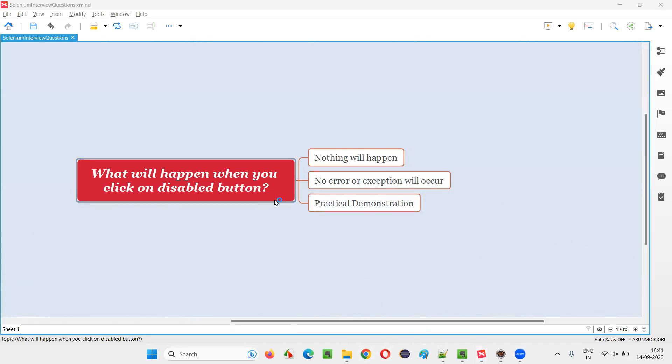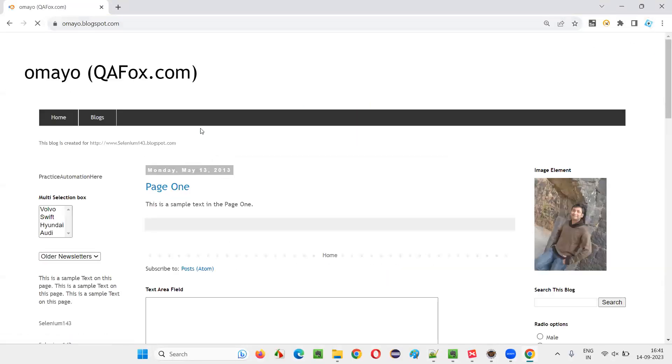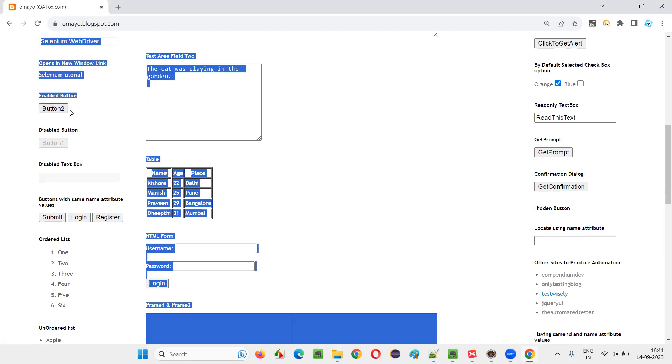I'll take you to one application, sample application, omet.blogspot.com. If you scroll down, here there are two buttons.